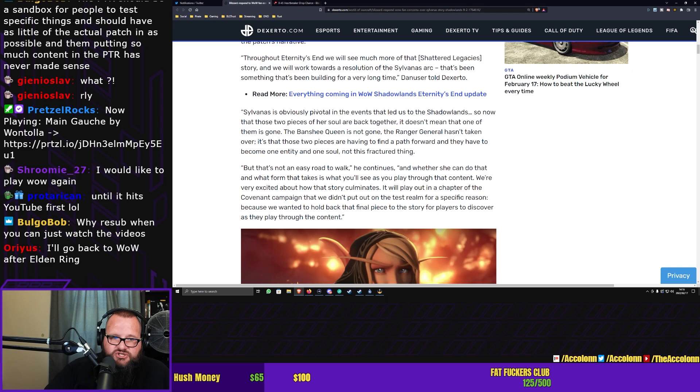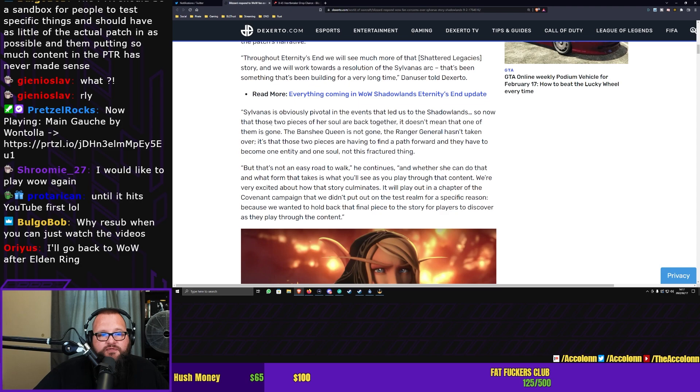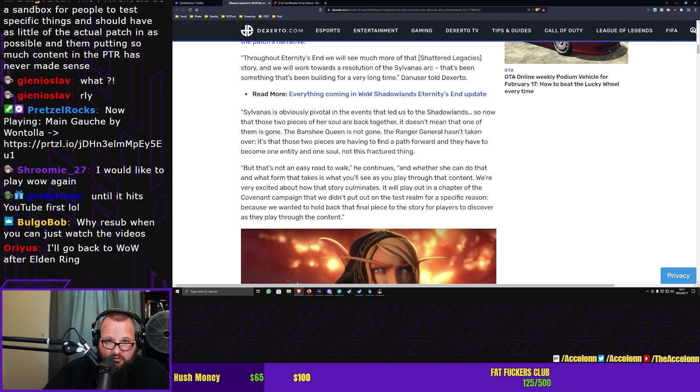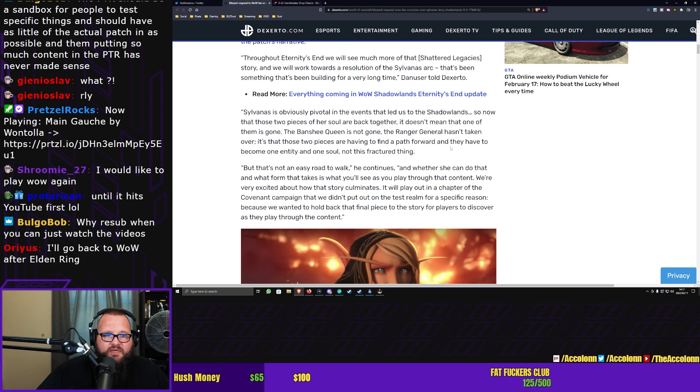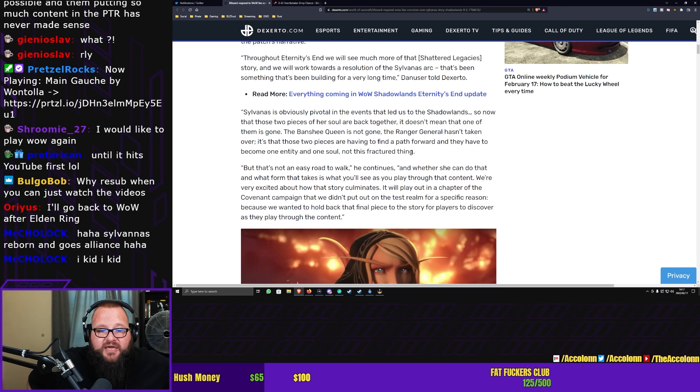That's been something that's been building for a very long time. Sylvanas is obviously pivotal in the events that led us to the Shadowlands. So now that those two pieces of her soul are back together, it doesn't mean that one of them is gone. The Banshee Queen is not gone. The Ranger General hasn't taken over. It's that those two pieces are having to find a path forward and they have to become one entity and one soul. Not this fractured thing.